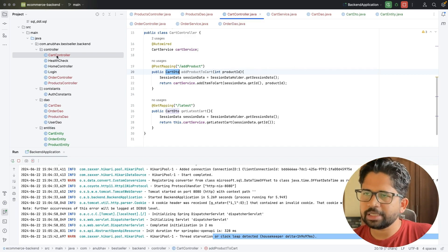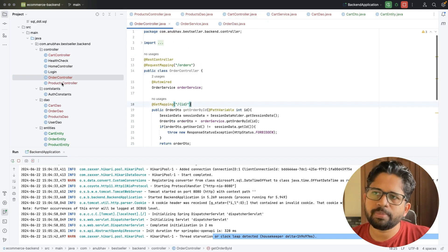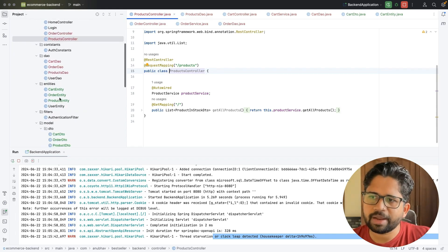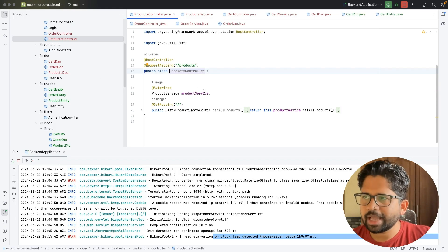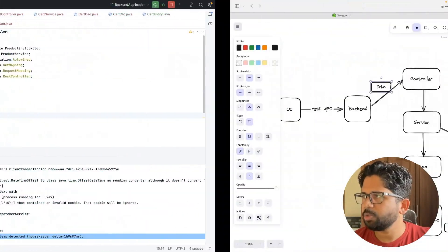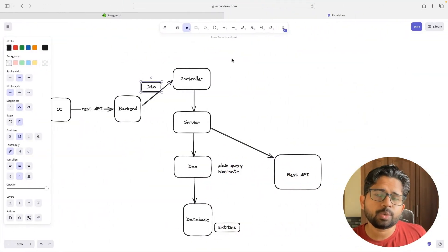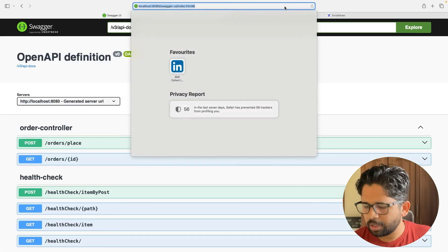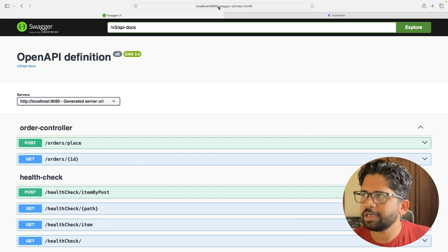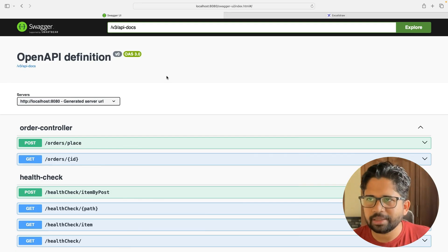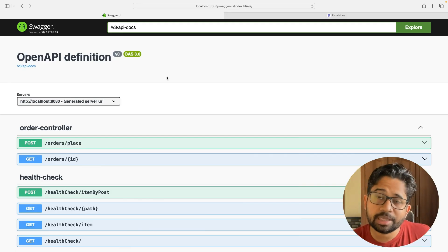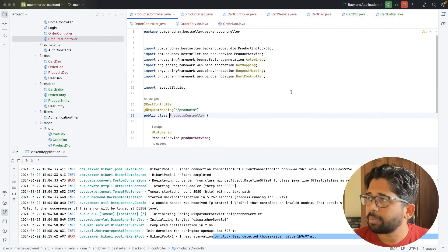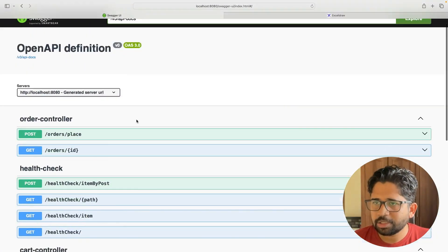I have added CartDTO, OrderDTO, and ProductController, along with CartController and OrderController. I've added the DAOs, entities, and the videos as well. I'm running things locally. You can go to localhost and this UI will open. How to set up Swagger I've explained in this series — you just have to launch the project locally and it will get launched.